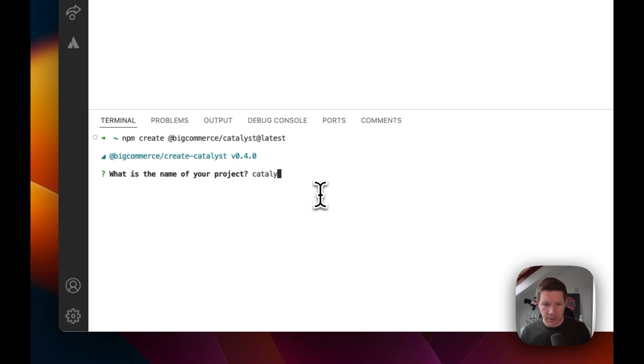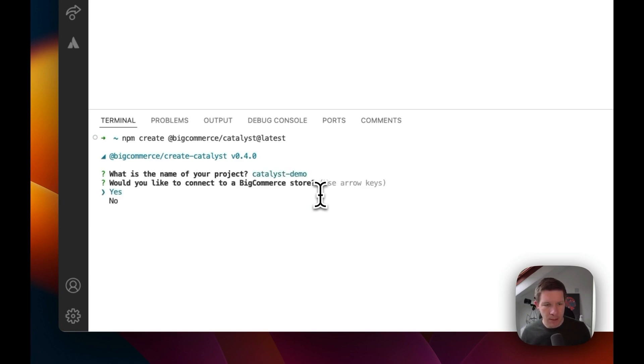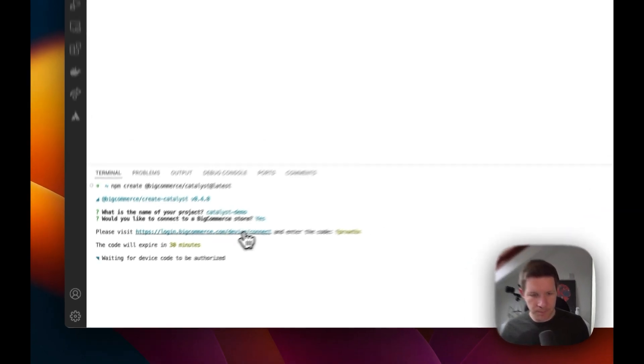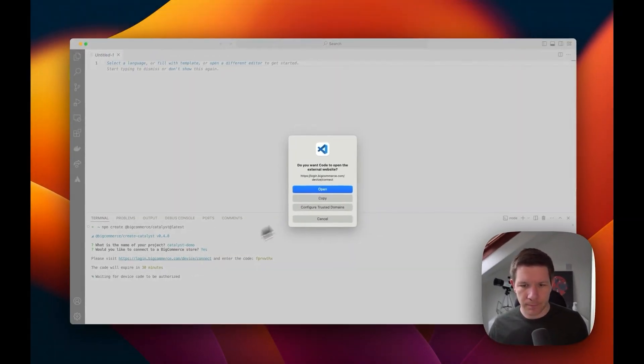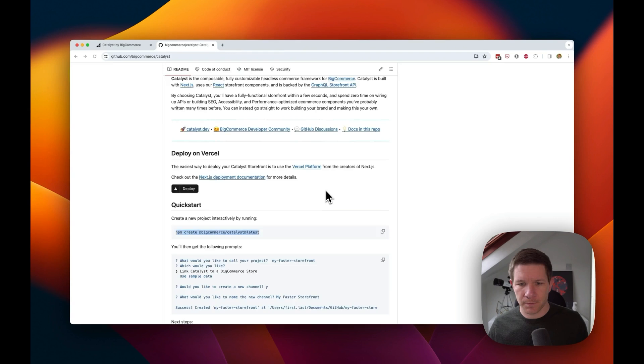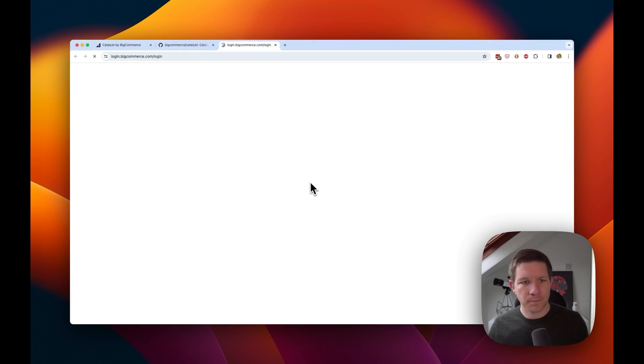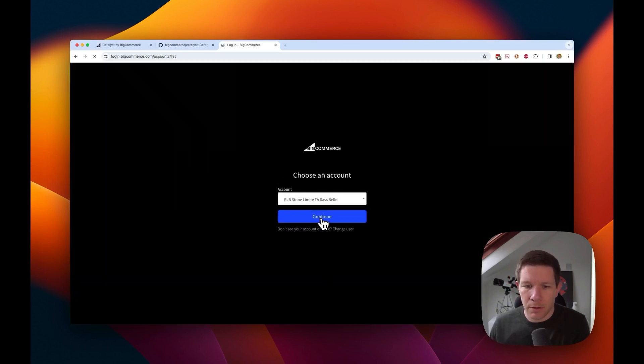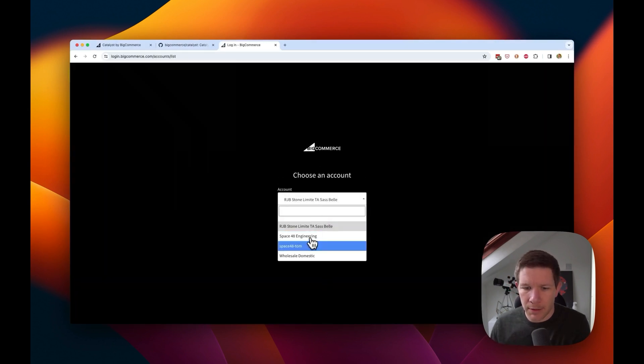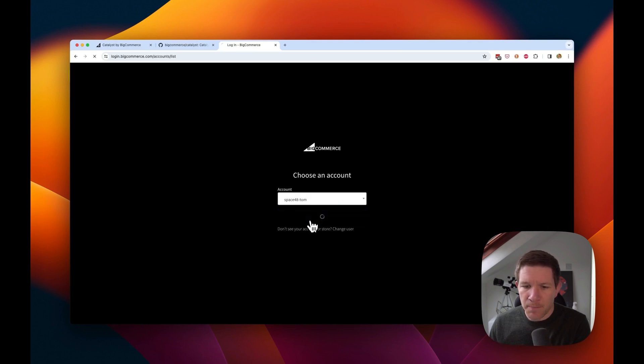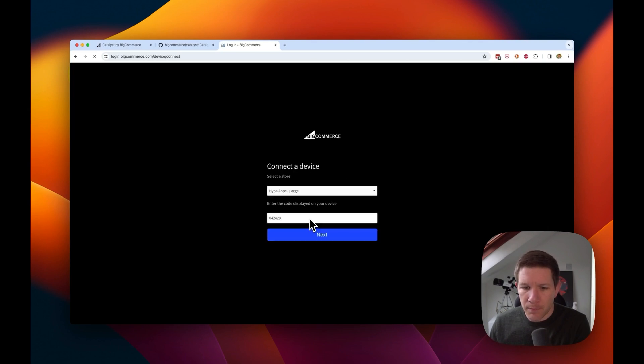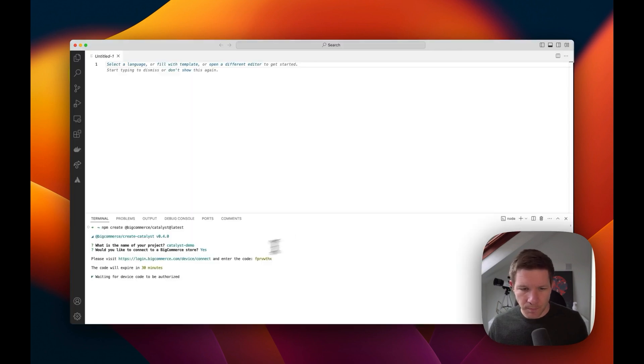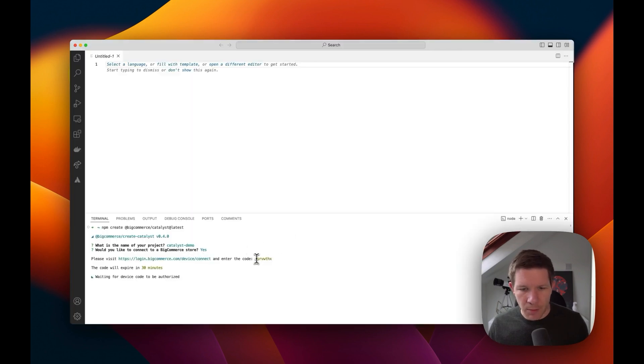So let's name our project - this will be Catalyst Demo, and I want to connect it to my BigCommerce store. I can open this URL, login, and I will choose my demo store and copy the code.